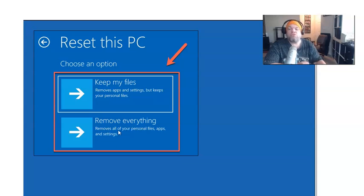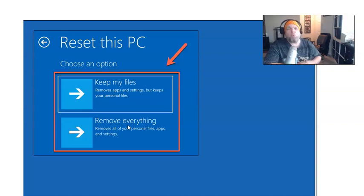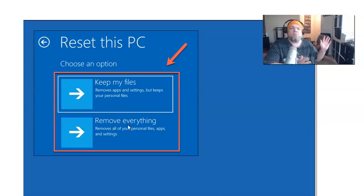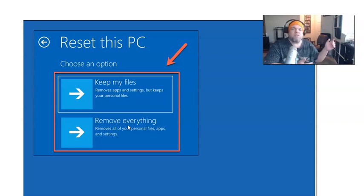You're going to choose remove everything, and then it's going to take about 45 minutes. Make sure you have it plugged in, and it's going to give you a fresh, out-of-the-box state laptop Gateway computer with its original operating system on it, whether that's Windows 7 or 11 or 10 or whatever.